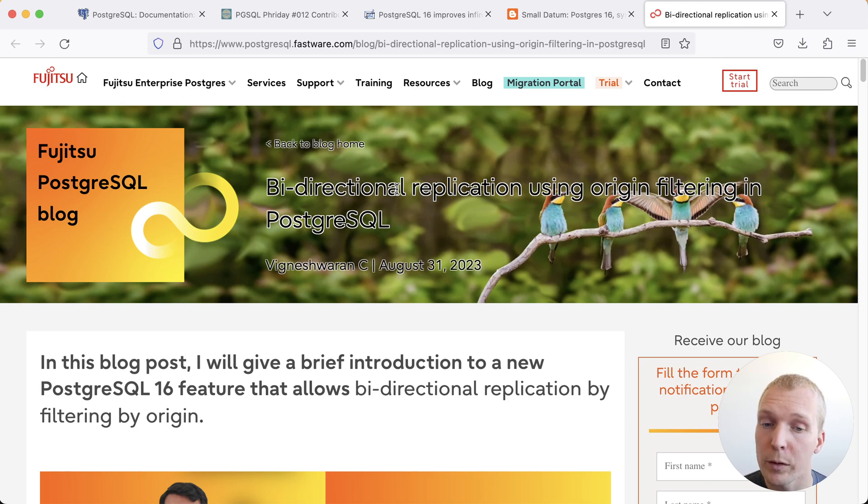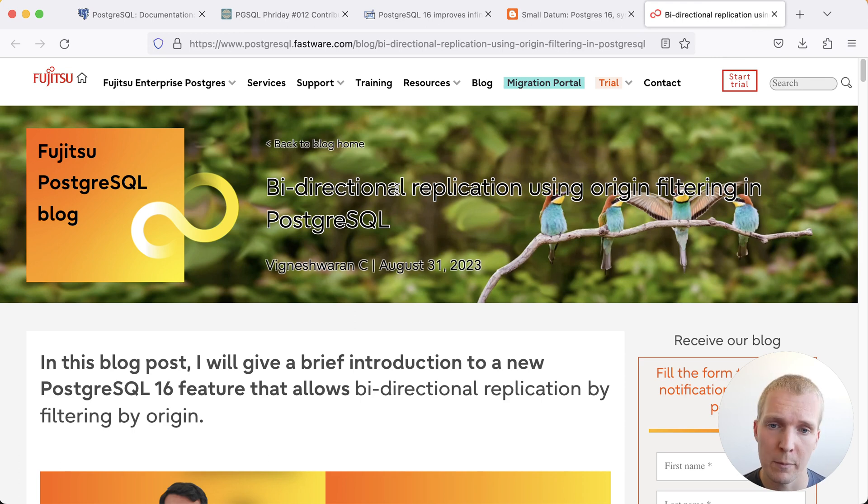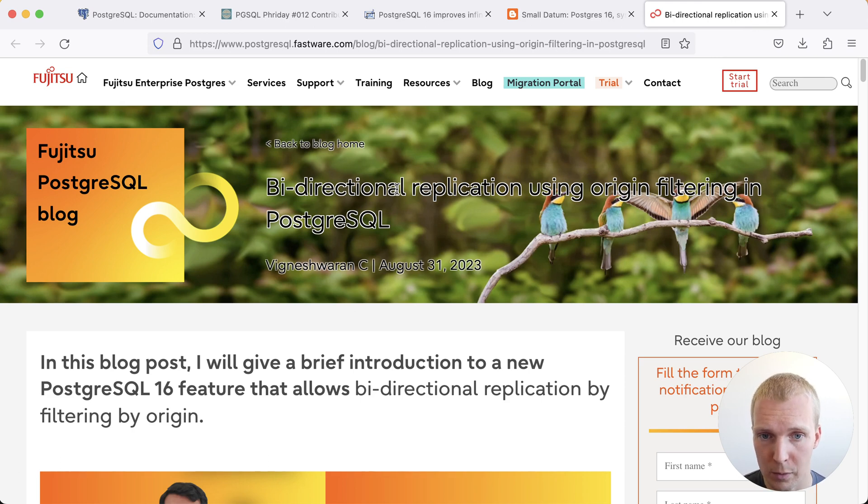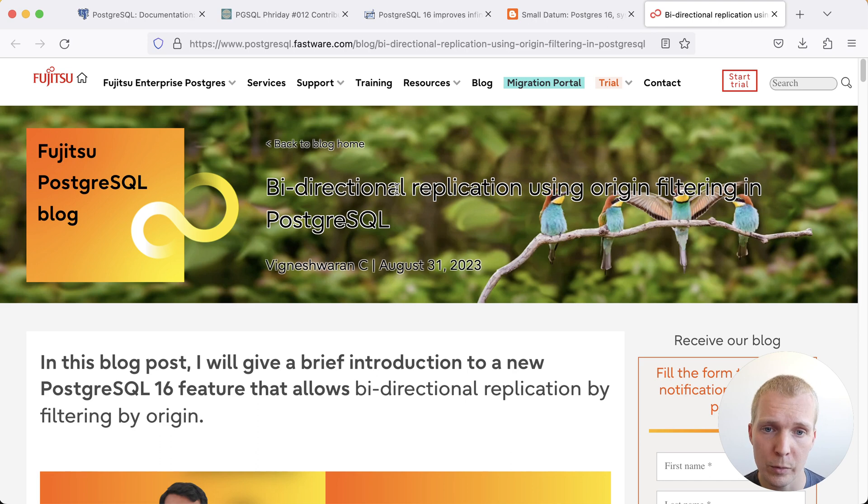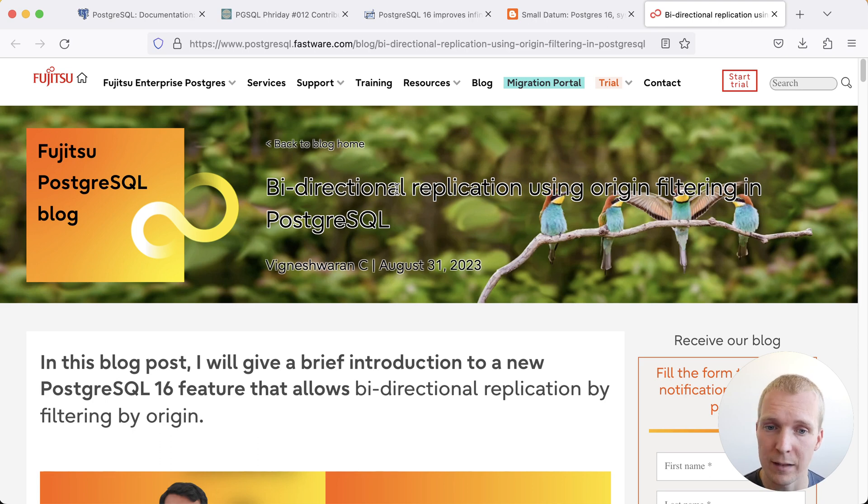Last I want to point out bi-directional replication using origin filters in logical replication. Oftentimes people are asking how do I do active-active replication in Postgres. And there are third-party solutions that don't rely on the built-in logical replication to do this but there's nothing today in Postgres yet that does that active-active type of replication.